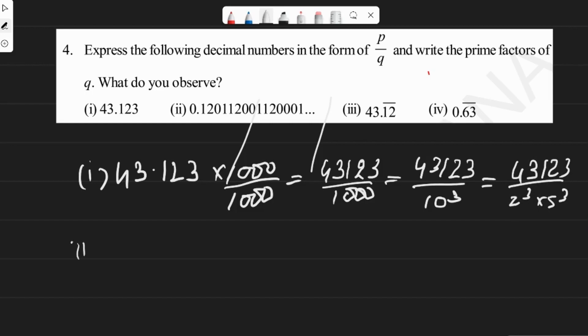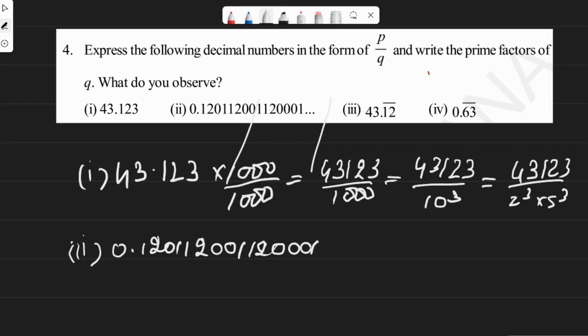The second one is 0.120001... and so on. This decimal number cannot be written in the form of p by q, because decimal numbers which can be written as p by q are either terminating decimal numbers or non-terminating repeating decimal numbers — never non-terminating non-repeating decimal numbers, which is the case with this second example.